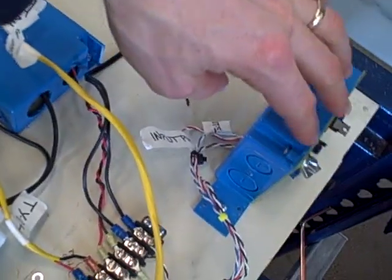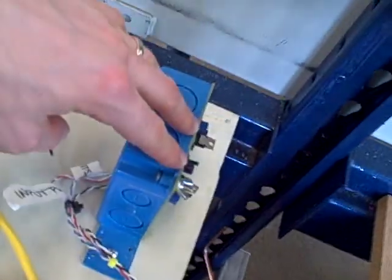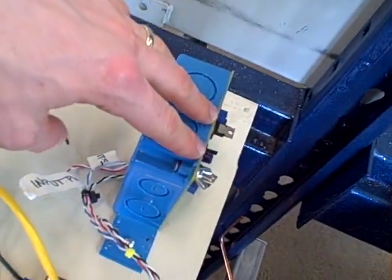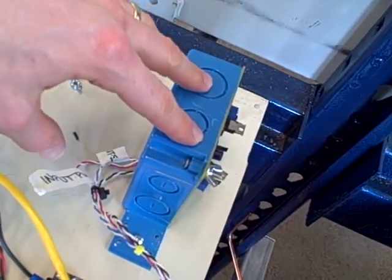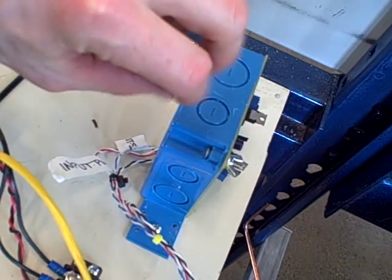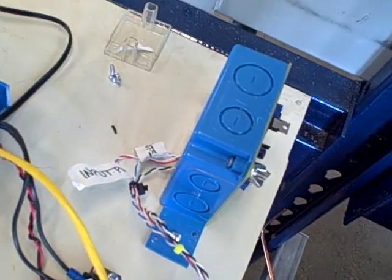We also have a pulse width modulation circuit board that takes a 4 to 20 milliamp signal and pulses the heating element on and off.